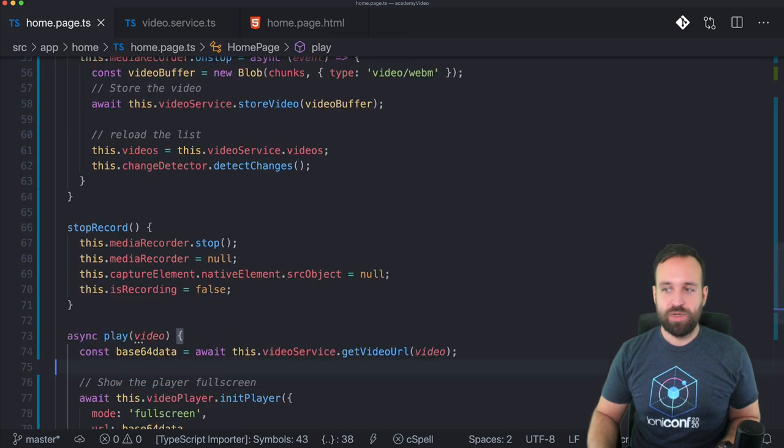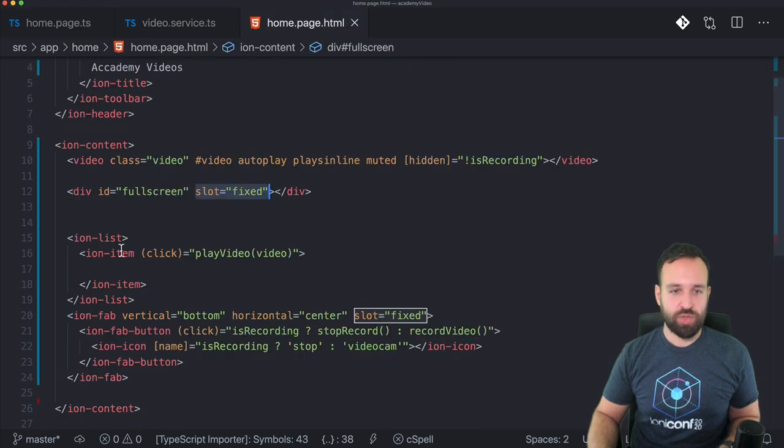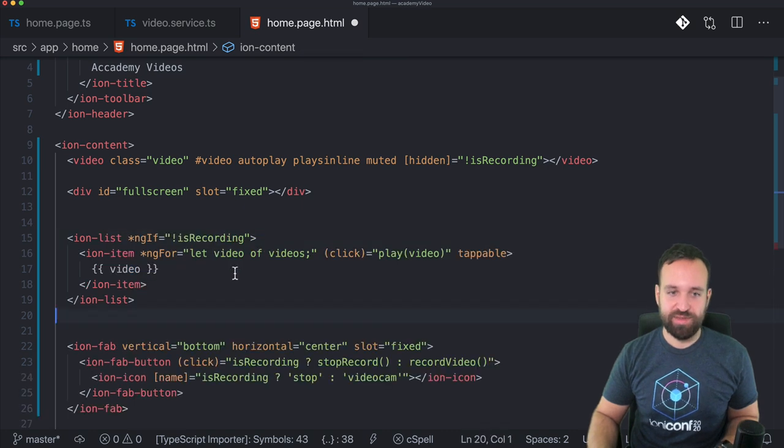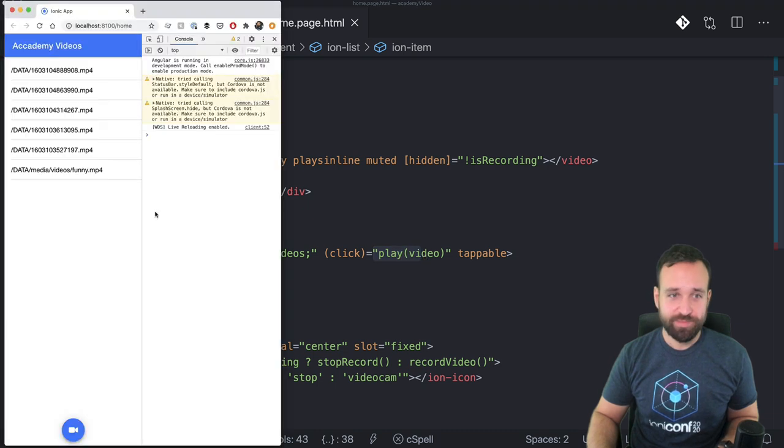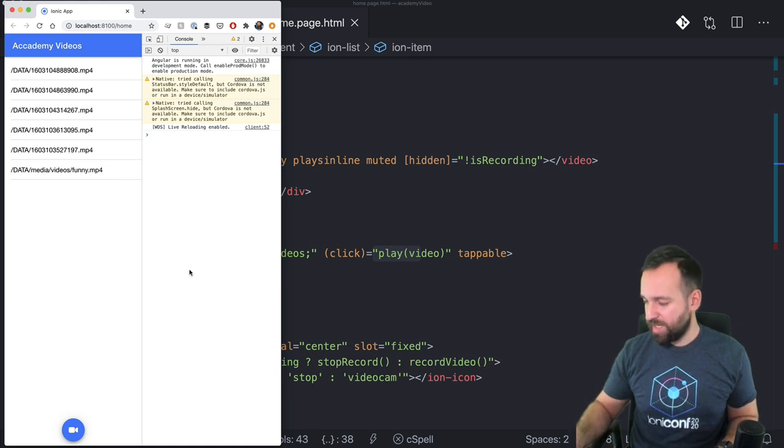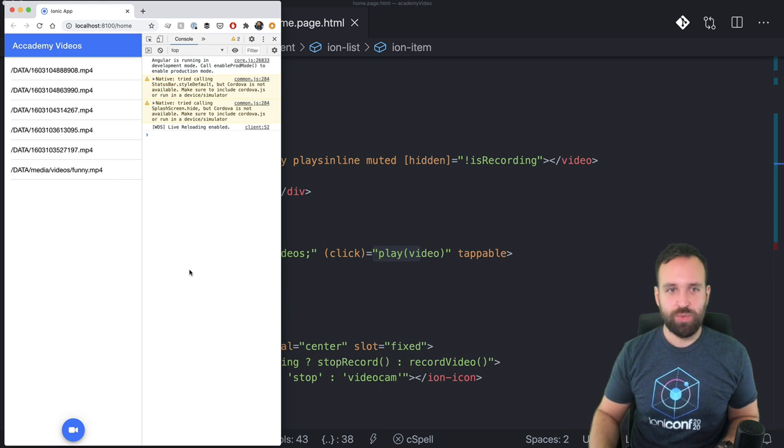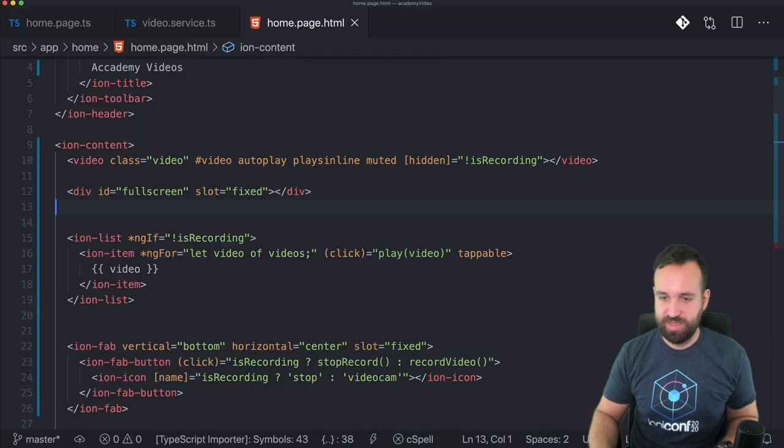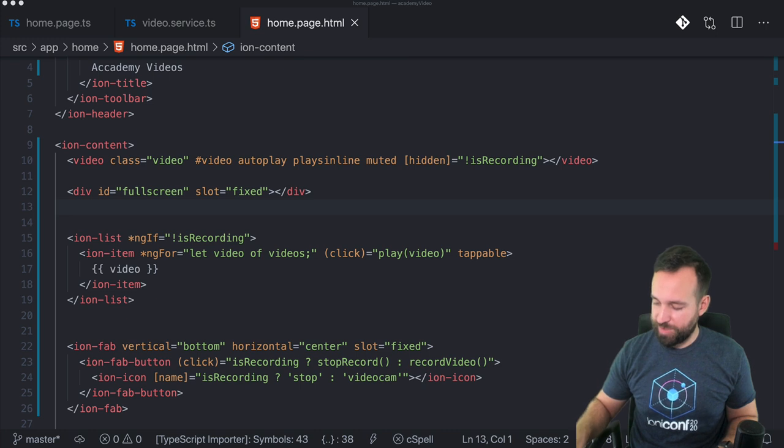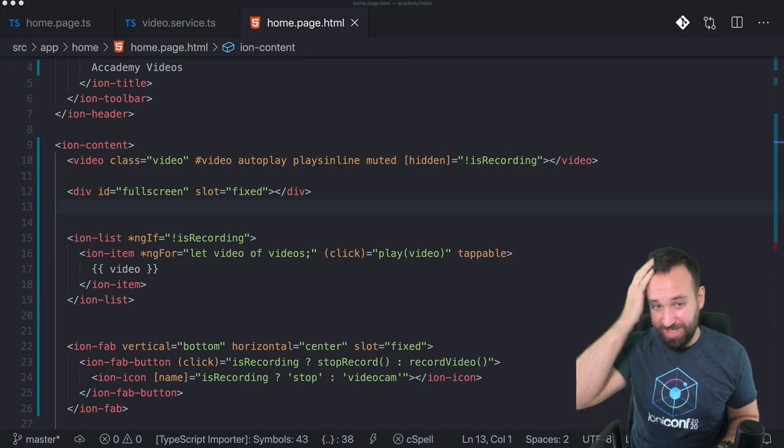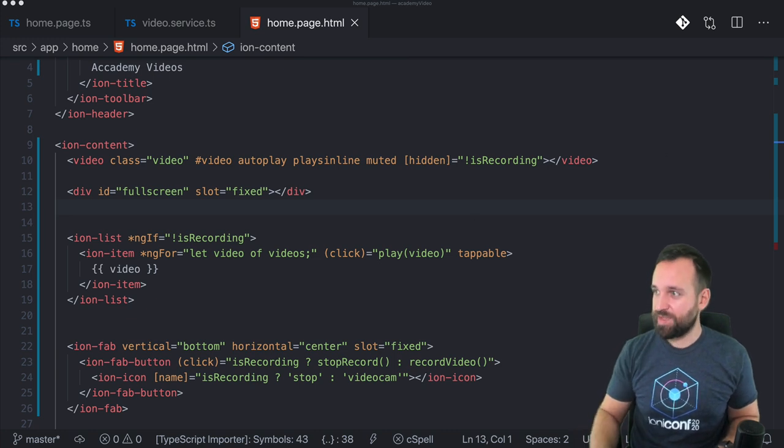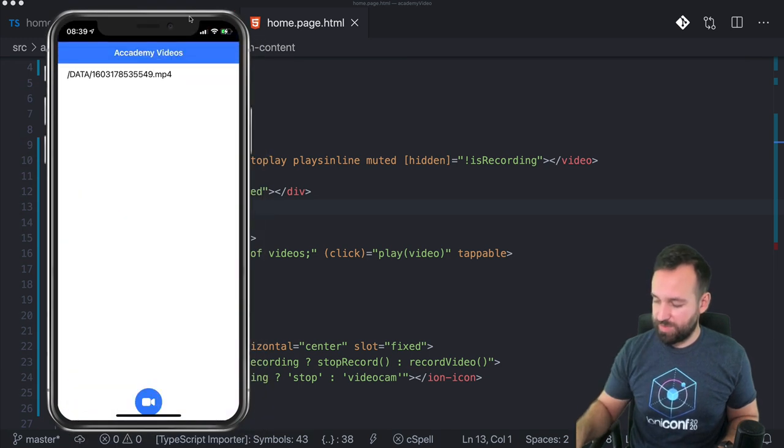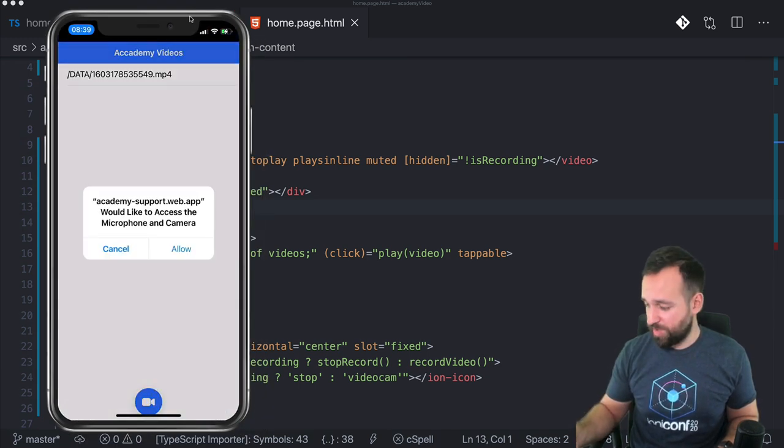Now we got most of the stuff in place. We only need a little list for our videos, which we can quickly add. So this was my dummy explanation list. Now this is the real list let video of videos and click play video. So I actually captured a few videos upfront and because this is kind of boring, I will also show you the whole stuff within the progressive web app that I deployed upfront. You can also find it linked in the quick win academy support dot web dot app slash home.